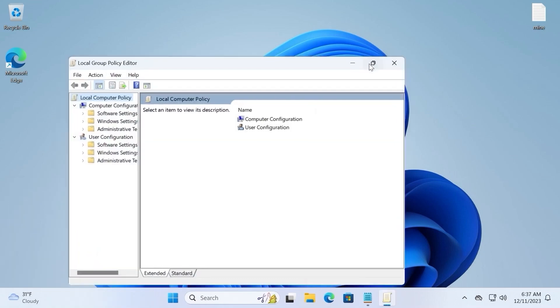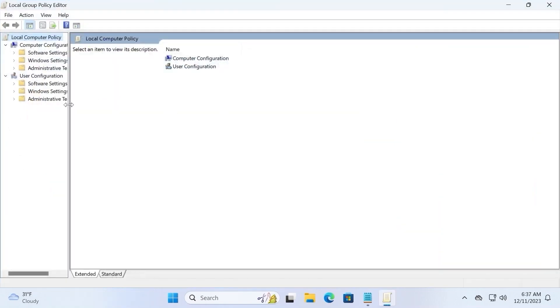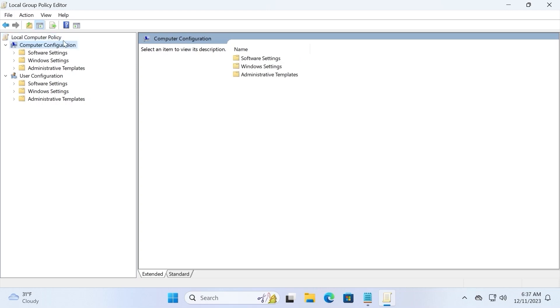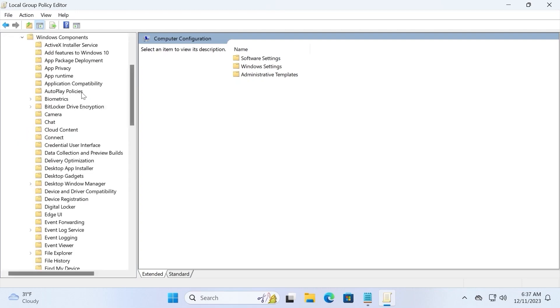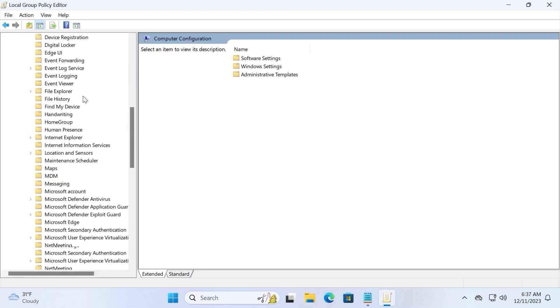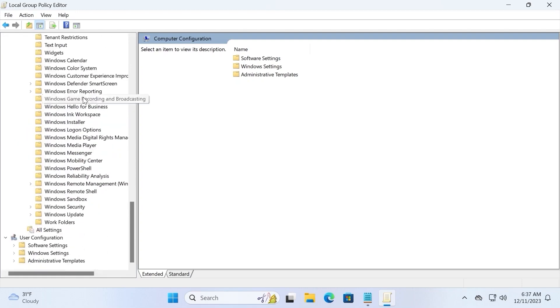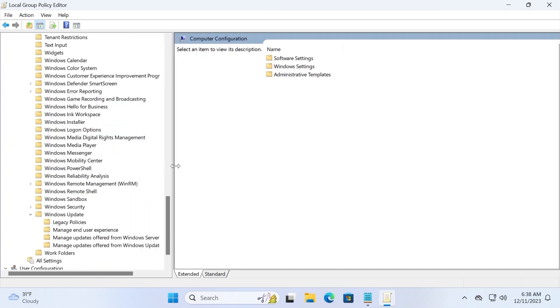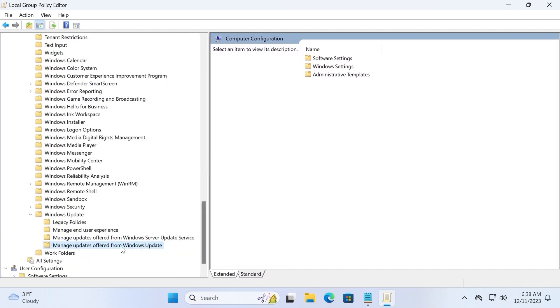I will open it in full screen to make it more convenient. As you can see we are in the group policy editor. From this window we need to navigate to computer configuration. Then navigate to administrative templates. Click on it. At the bottom you may see Windows components. Click here. Scroll down a little bit until you will find Windows update. This is our folder. Click on it. You can allocate more space to make it more convenient. Manage updates offered from Windows update. Click on it.